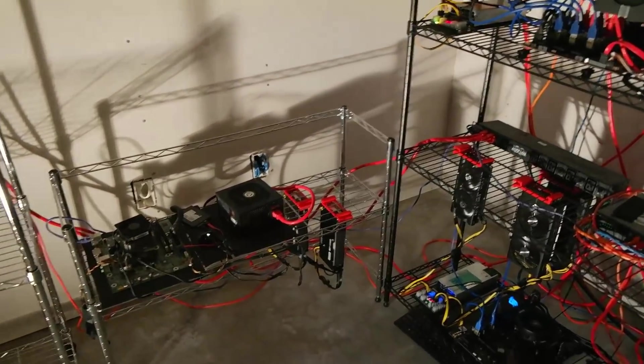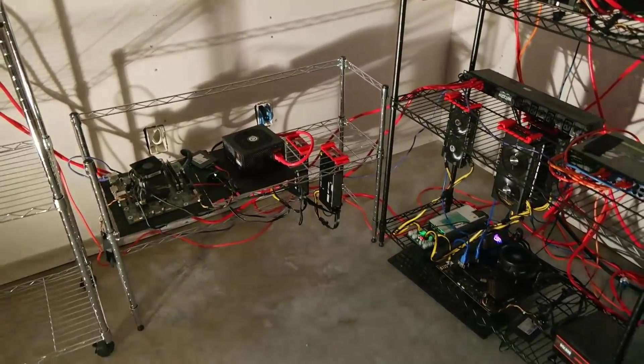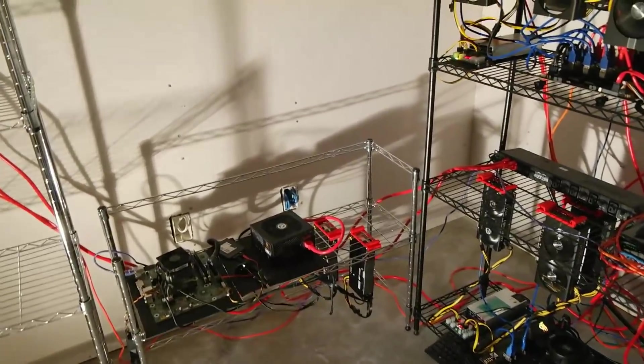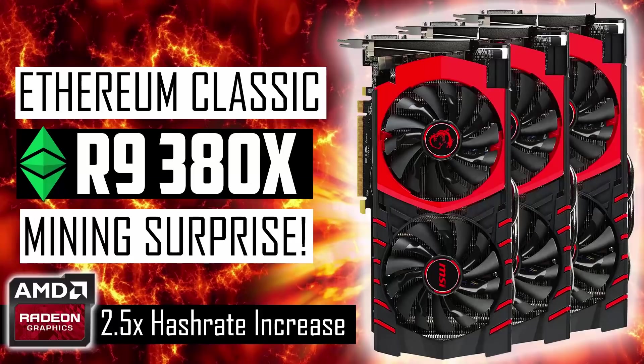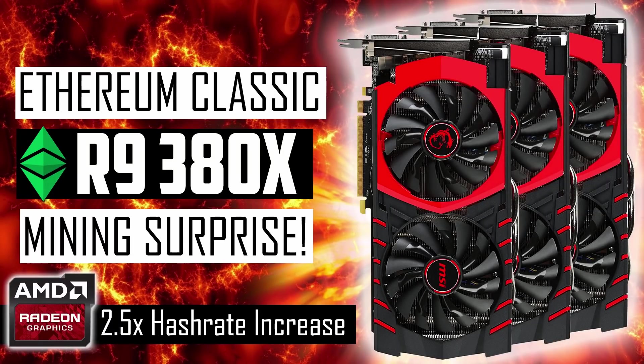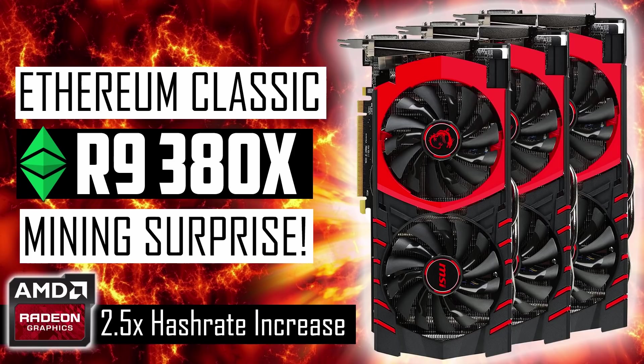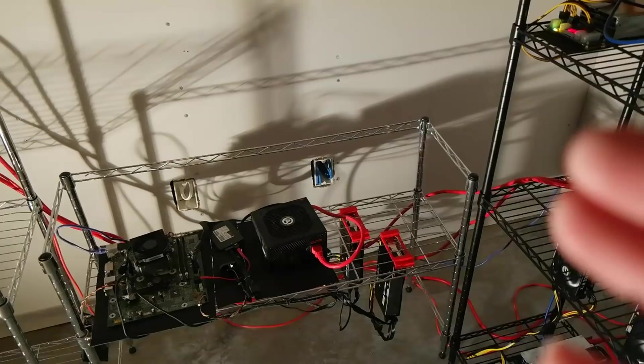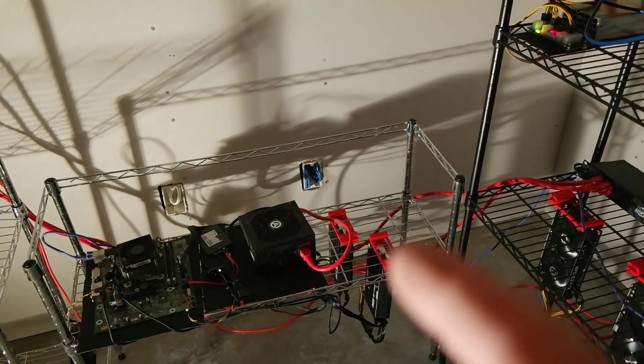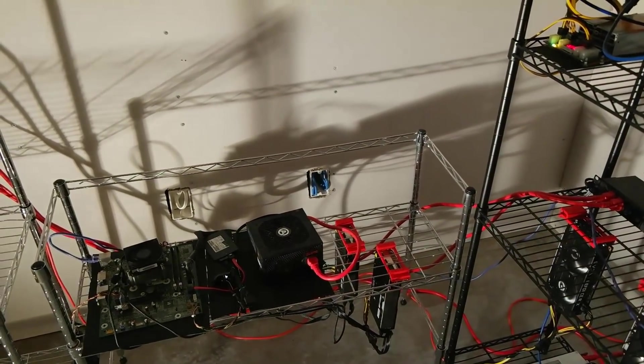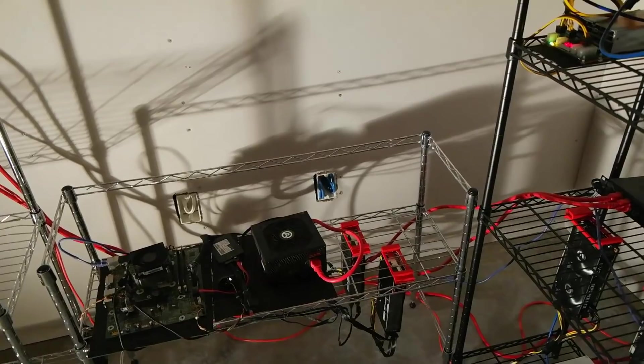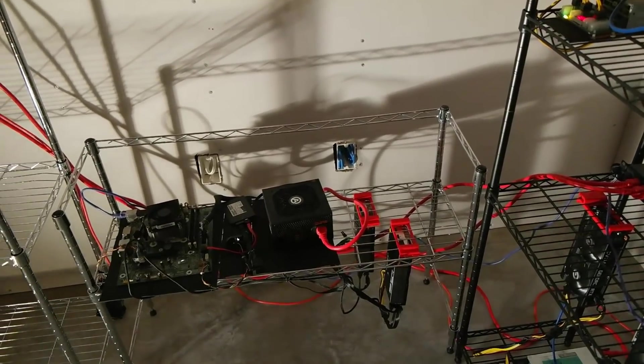And what I wanted to do today was go ahead and do a video. I released a video last week talking about how when I swapped my R9 380s from TeamRedMiner to PhoenixMiner, they doubled if not more in hash rate. So I want to go ahead and do a video because a lot of community members actually reached out and said, hey, do some testing just to be safe.